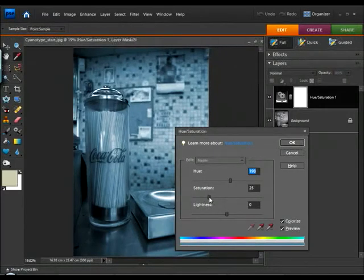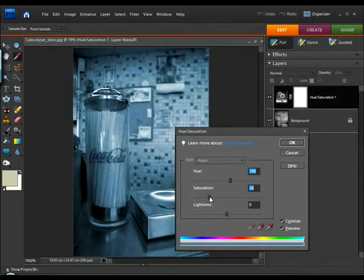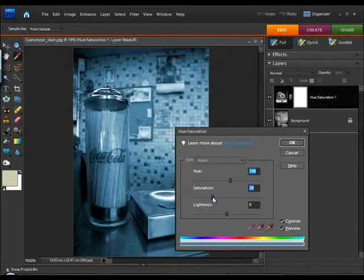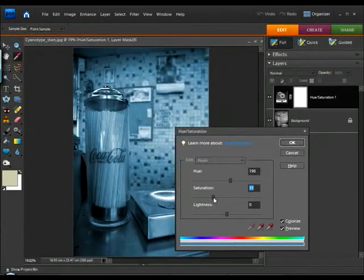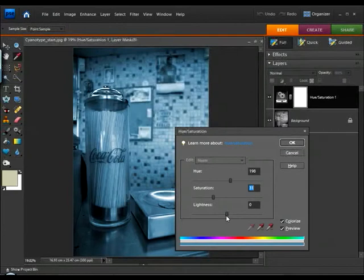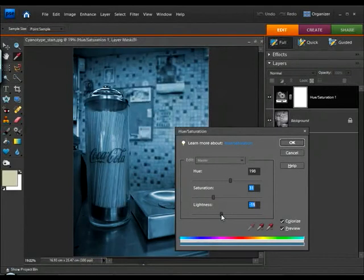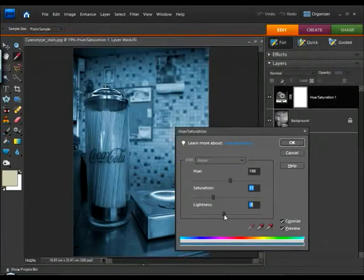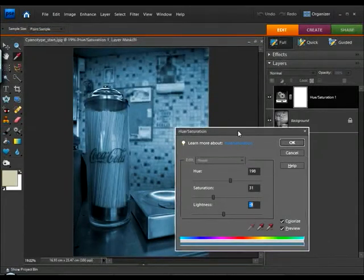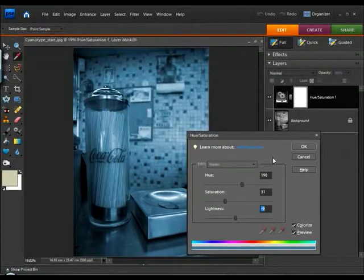The intensity of the blue tone is controlled via the Saturation slider. I want this quite intense, but not overpowering. The cyanotype images were actually quite an intense blue because of the chemical process that they went through to create them. And we can also lighten or darken the image globally with the Lightness slider. And I think I'm just going to reduce that a little, just to make it look a little older and a little worn here and there.